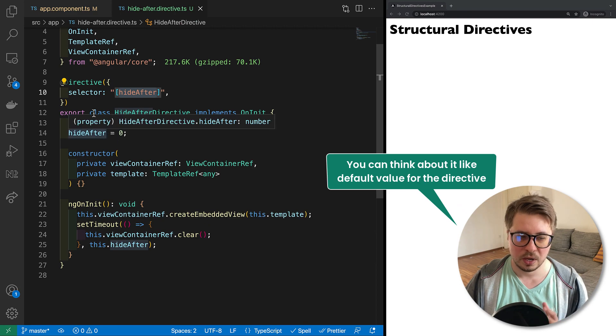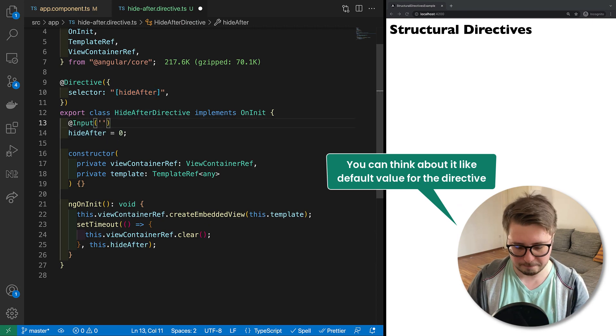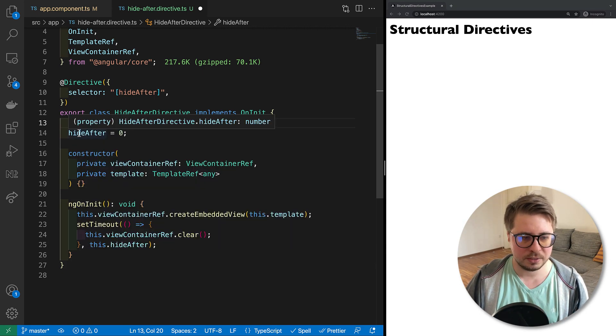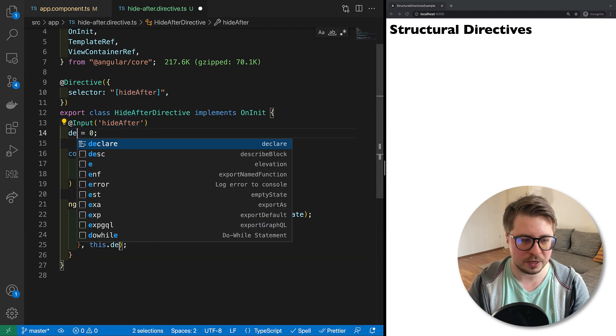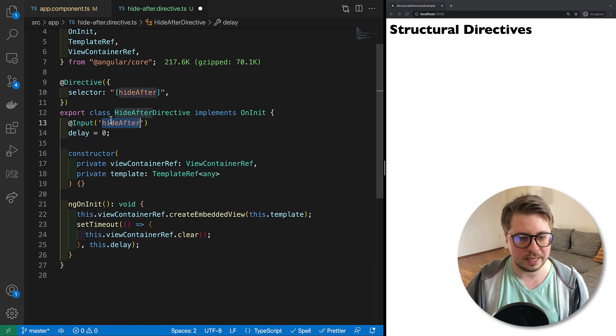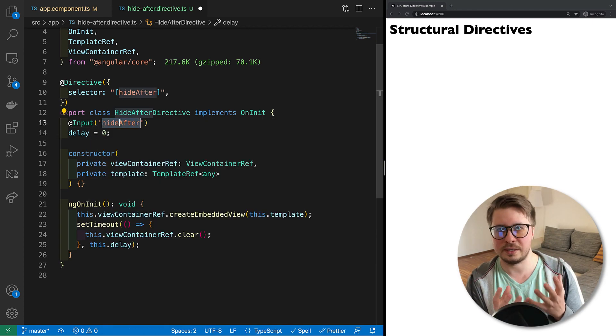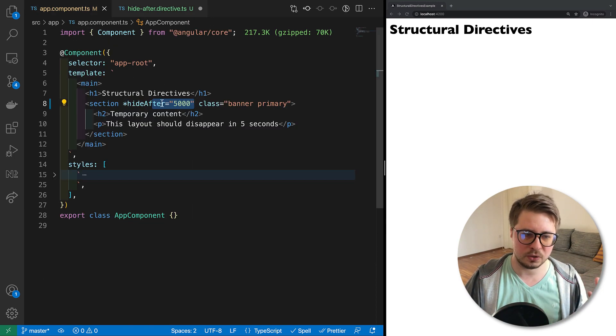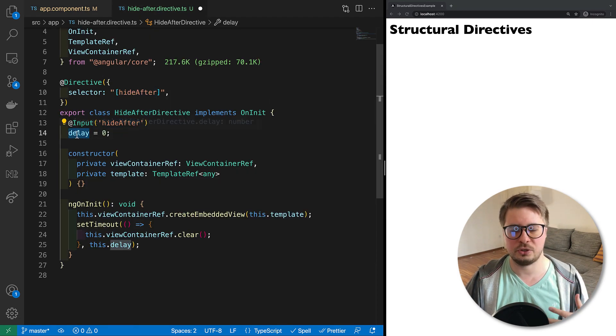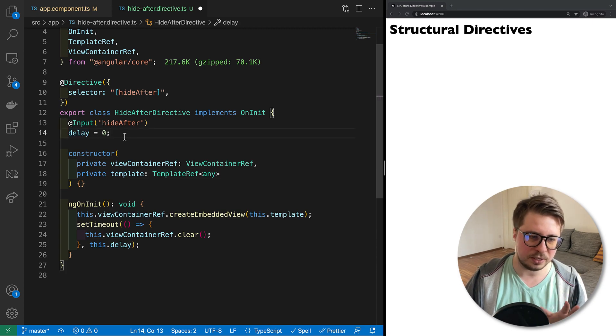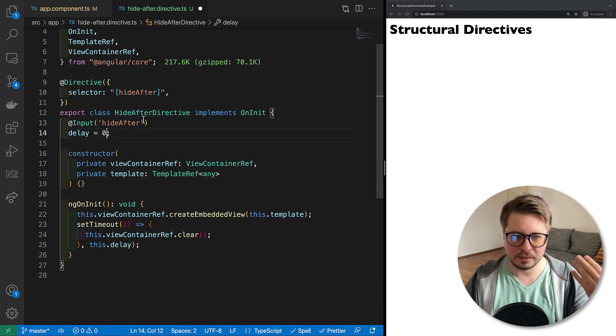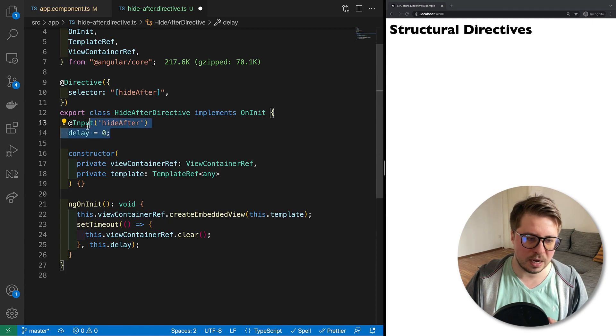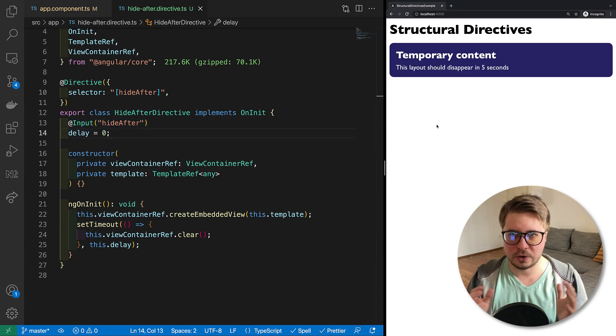Because if you have an input with the same name as a selector, you can use this notation. I hope it is clear. Also, alternatively, you can provide it here like hideAfter, but then you could just rename it like this. So this string inside the input - this is how you describe your API, this is how the user of this directive interacts with it. And this is just for internal implementation. So I will leave it as it is because in the context of the class itself I think delay has a better name rather than hideAfter.